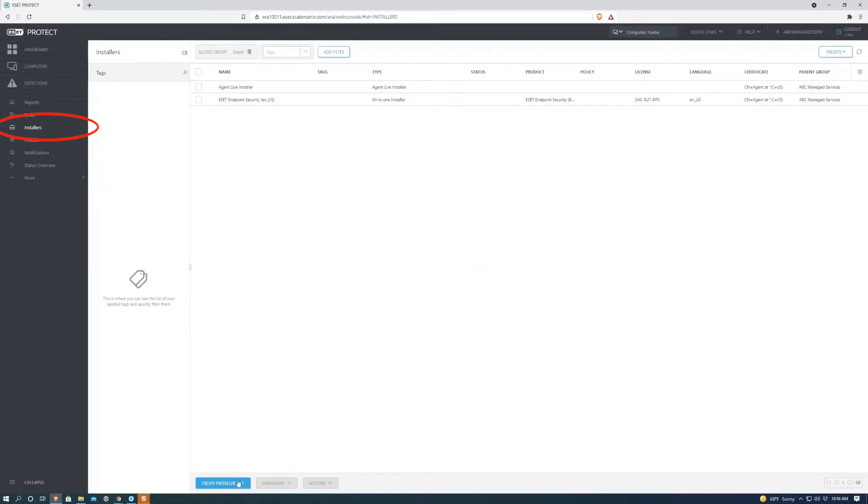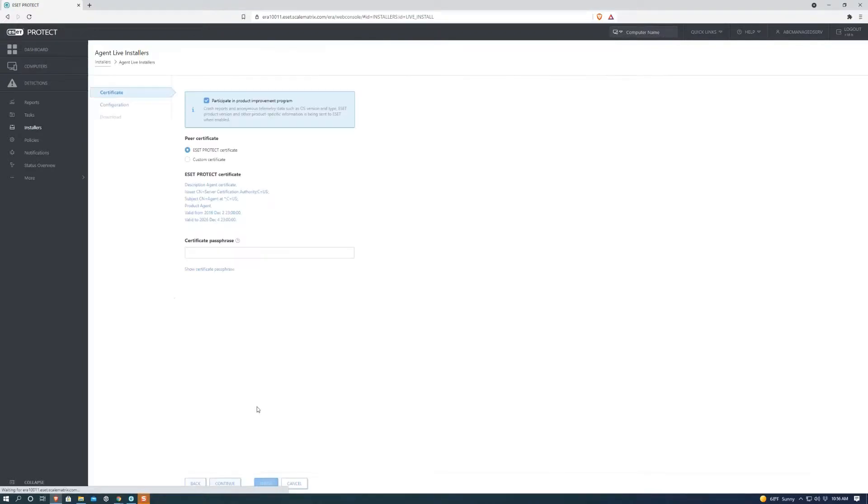First, we're going to want to go over to Installers. Next, we're going to want to go down here to Create Installer. We're going to go to Agent Live Installer.